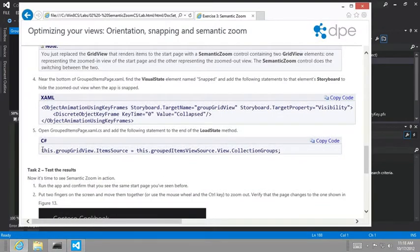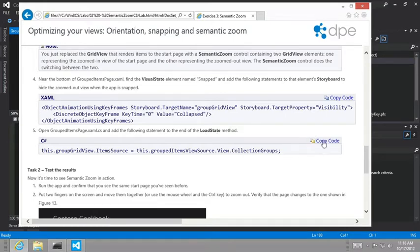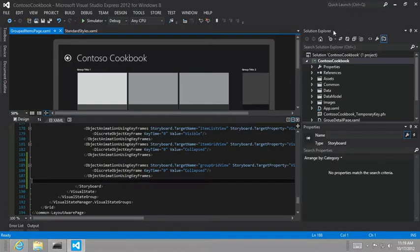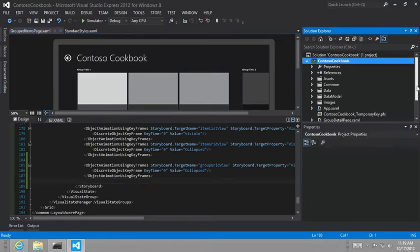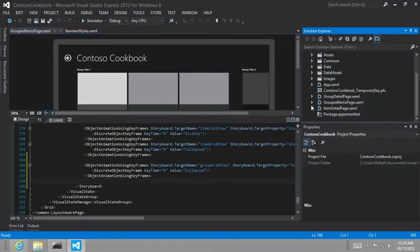And then the last thing that we're asked to do is to go into the load state method and add this at the very end. So let's look at the code behind for our page. So here, let's go to grouped items, the grouped items page, and we're looking for the load state.